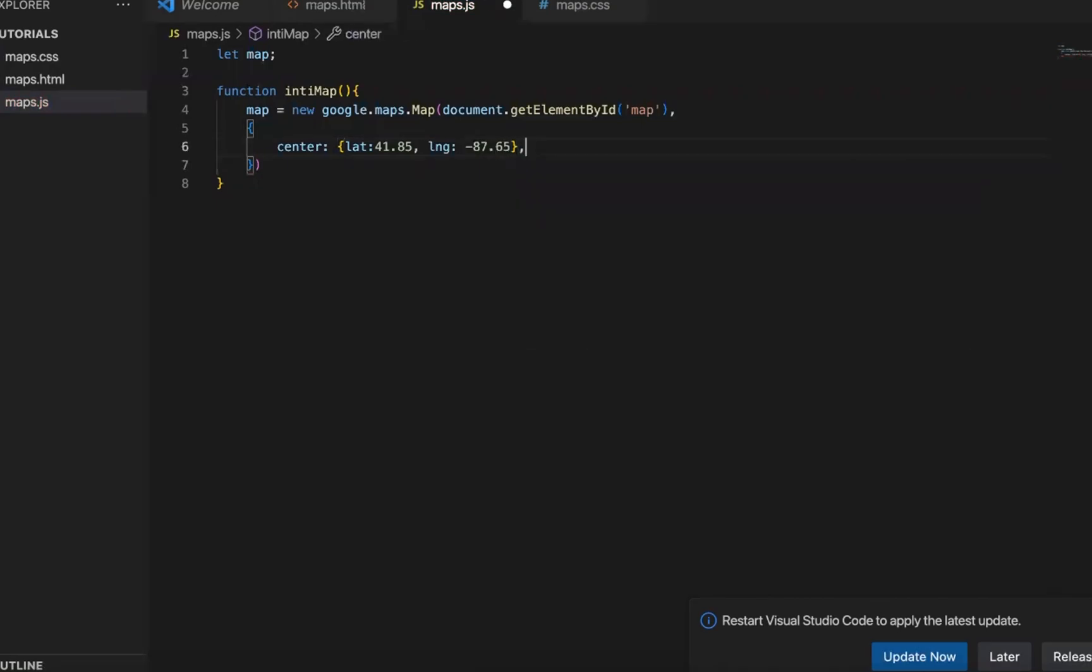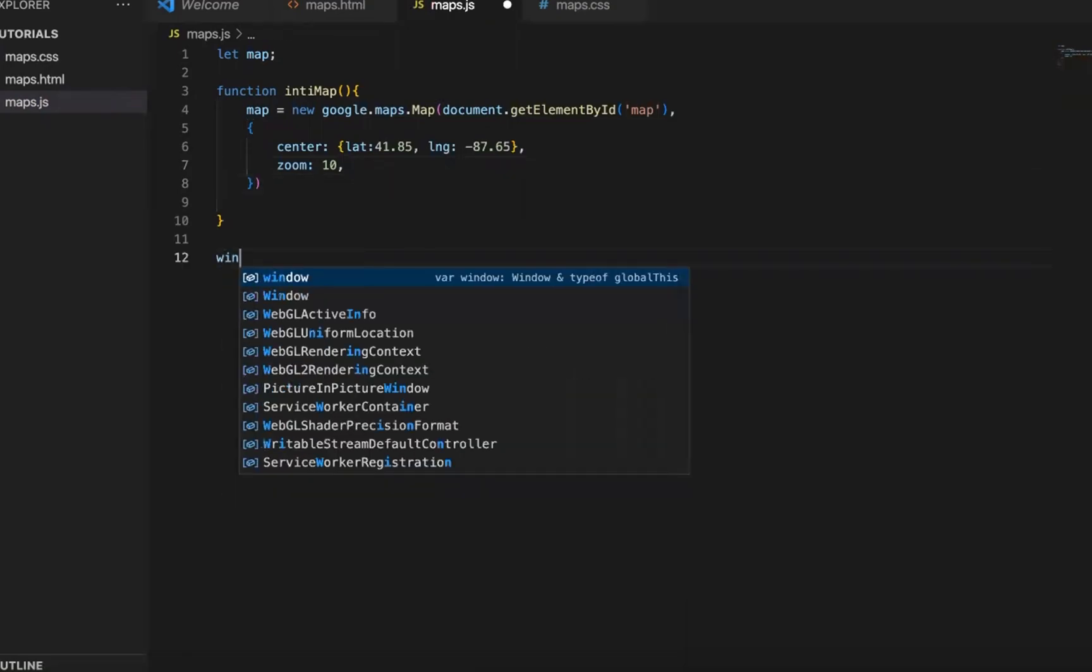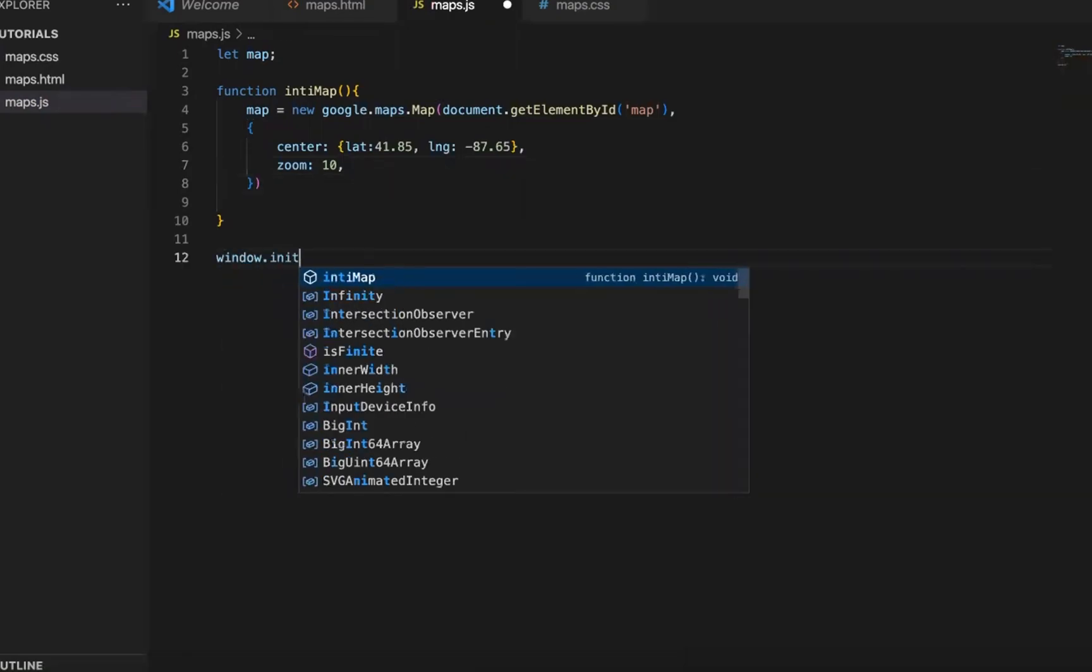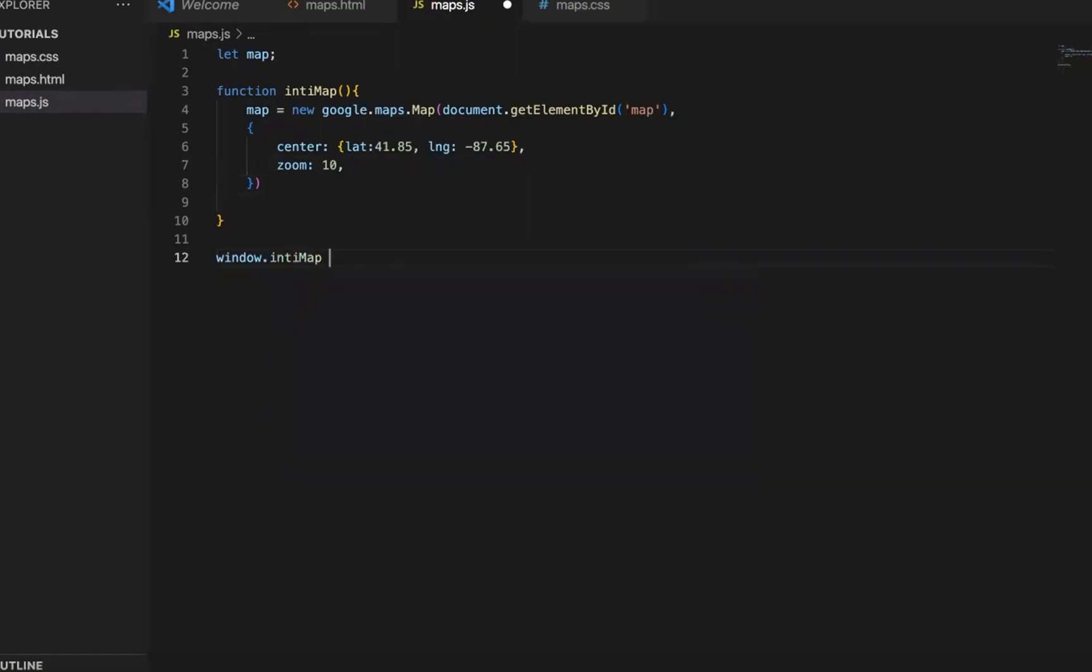And then we can set the zoom parameter, like how big, how close do we want to see inside the city of Chicago. So here we will set 10 so that it does not include too much urban area. The window.init map is init map.